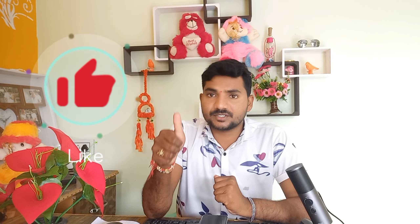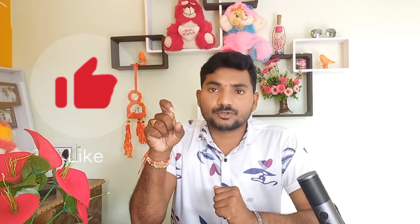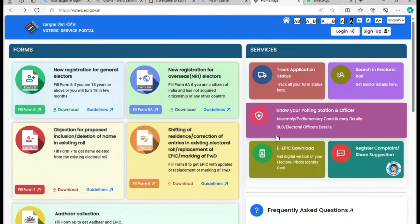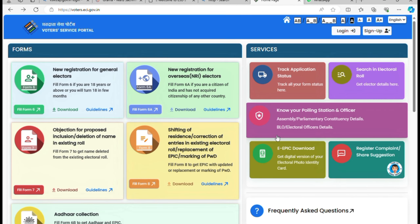This is the end of the video. Please like and share this. Guys, you can see the link in the description. You can see your account there.